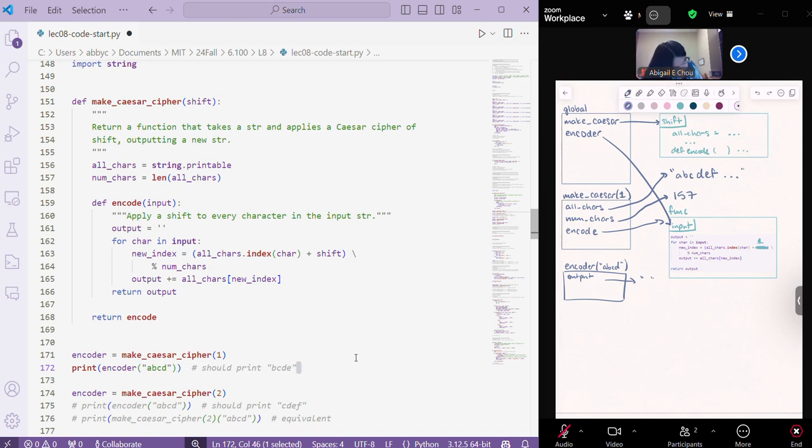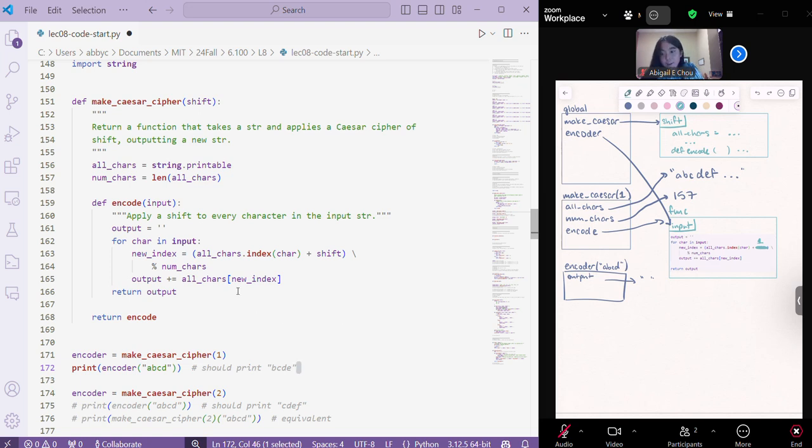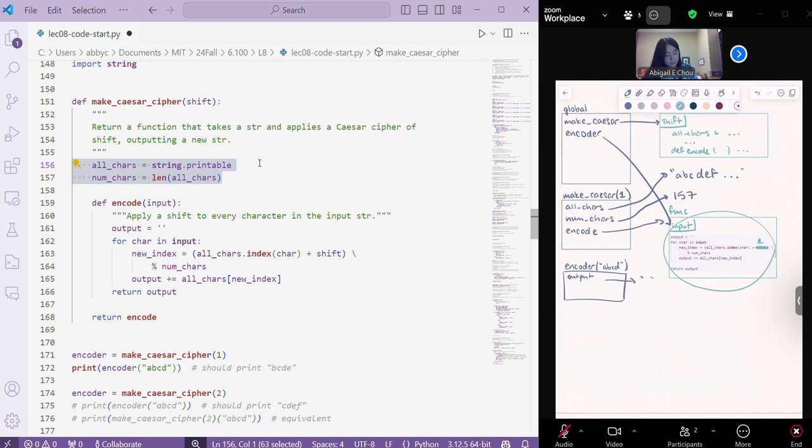And then, notice here that we have calls to, or we have variables, all chars and num chars. And those are variables that were defined inside of make Caesar cipher up here. They weren't defined within this smaller encode function. And so, actually, what's going on under the hood in Python,